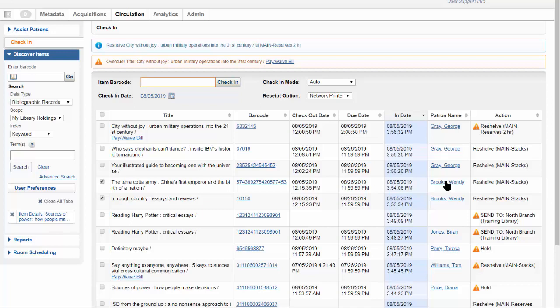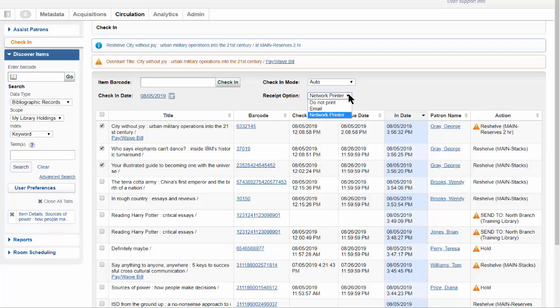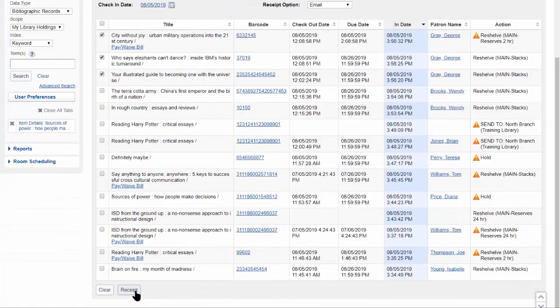To email a receipt, select the check boxes for the items to be included on the receipt. From the receipt option menu, select email, then click Receipt.